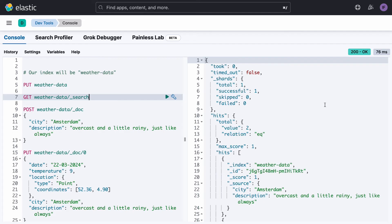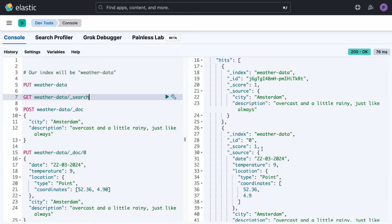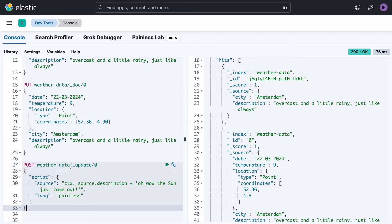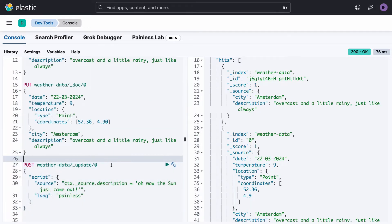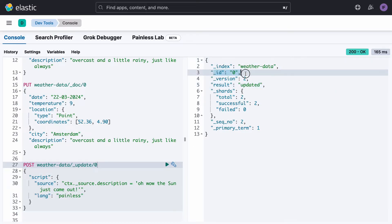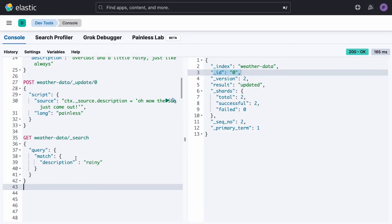Now when we search again, our index will have two documents in it — the ones we've just added — so we have two hits back. We can also update a document based on its index. Using index zero, we see that the document has been successfully updated with a new description.